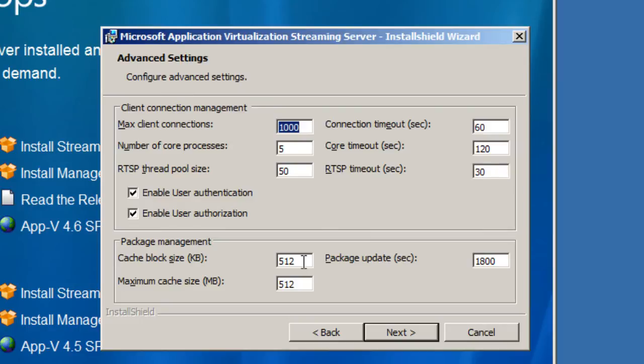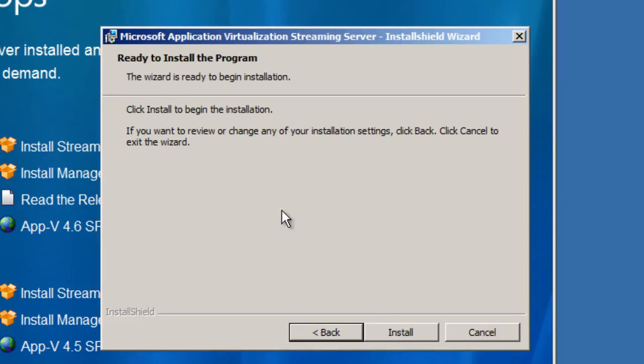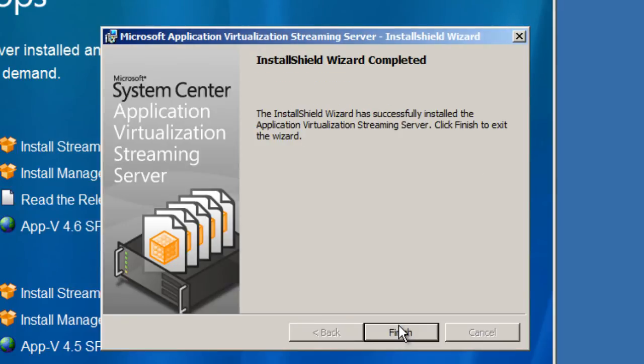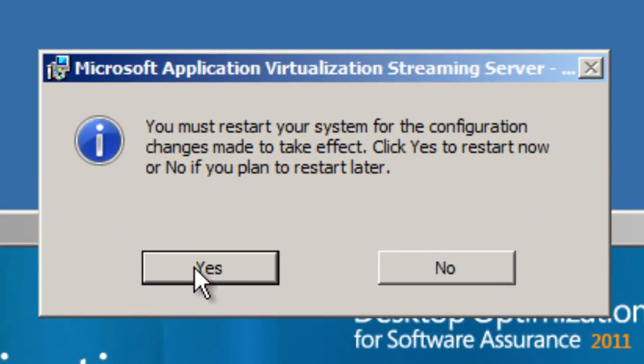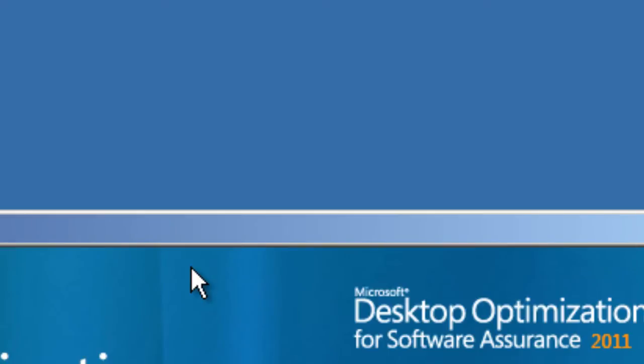We're gonna hit next and yeah I'm ready, we're gonna hit install. And we're back, I love this dialog box, wizard is completed and we're gonna hit finish and it's gonna want you to restart your machine. Hit yes to restart and that's it guys, that is how you install your App-V streaming server.